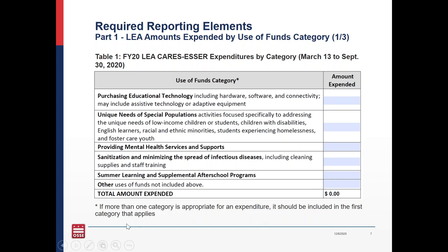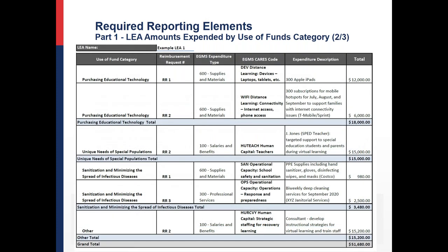I'll pause for questions. A question asks: is part one LEA expenditures the reimbursements we submitted to EGMS? Yes. We did not get the exact requirements for the reporting when we created the EGMS application; however, there is detailed enough information for us to categorize your expenditures. Another question: will these reports be sent out to schools with OSSE pre-populated data? Yes — a report just like the sample shown, which is a PDF expenditure report, will be sent to all LEAs that had EGMS expenditures in FY20. We'll send those out later this week.